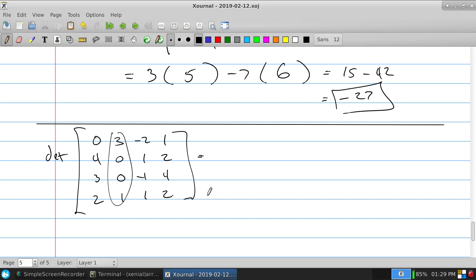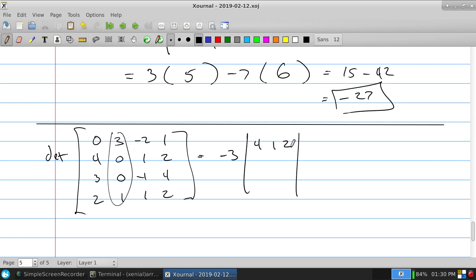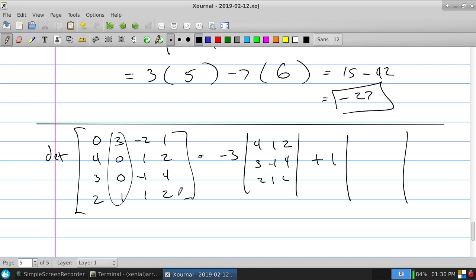Expanding along column 2 of the 4x4 matrix: the 3 is at position (1,2) — sign is negative, so −3 times det of the 3x3 with row 1 and column 2 removed, which is [[4,2,3],[2,−1,4],[1,2,1]]. The zeros at positions (2,2) and (3,2) contribute nothing. The 1 at position (4,2) has sign positive (position (4,2): (−1)^6 = +1), so +1 times det of the 3x3 with row 4 and column 2 removed, which is [[0,−2,1],[4,2,3],[2,−1,4]].